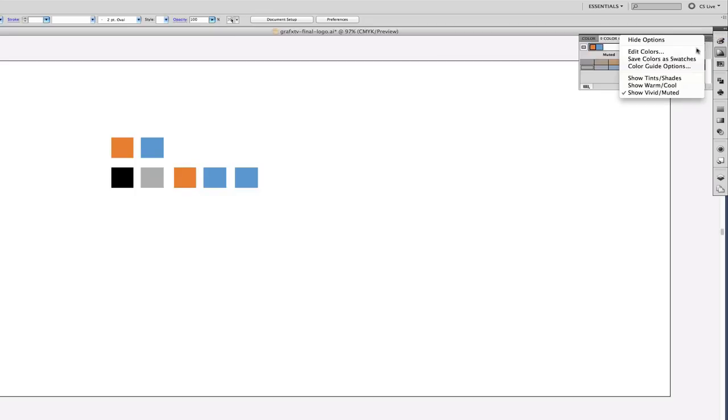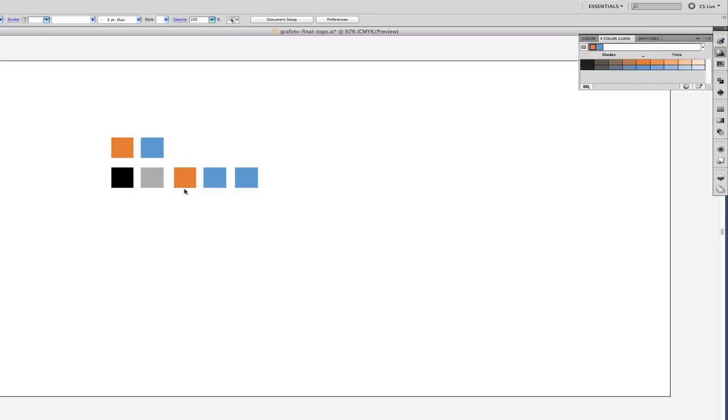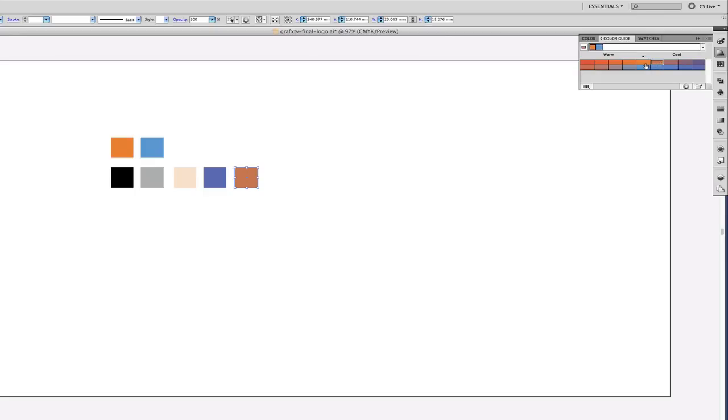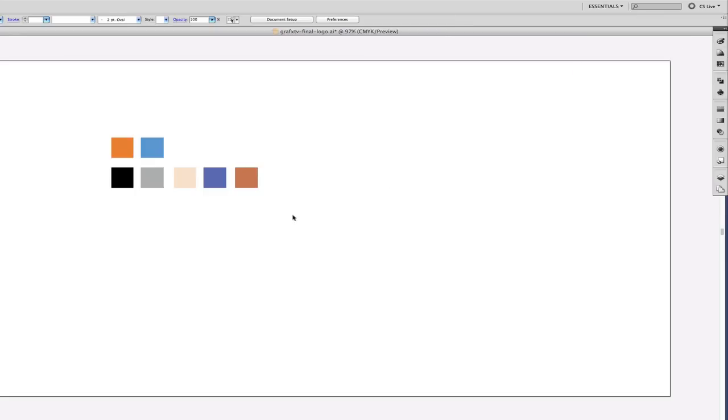I'm going to go back to tints and shades and maybe choose this one. So these are the colors that I'll be using throughout my branding. This could be applied to artwork, business cards, across the whole board really.